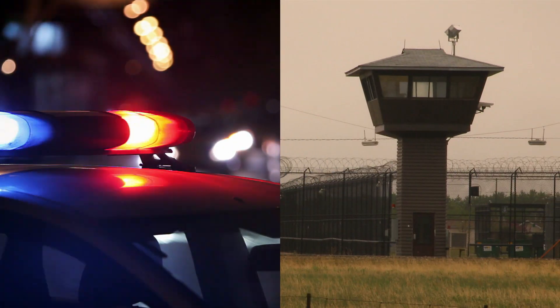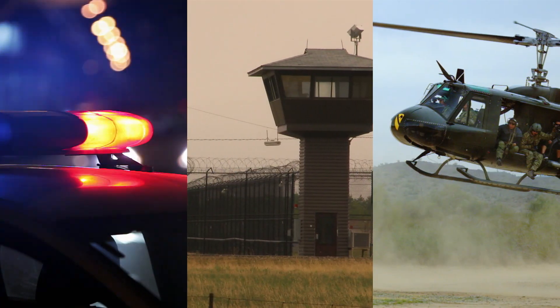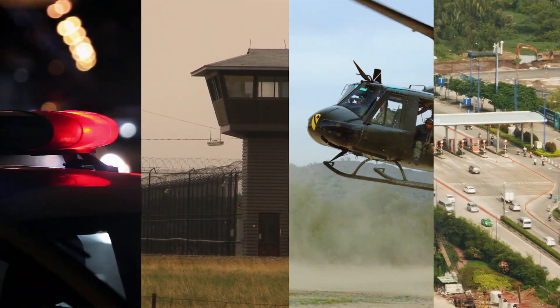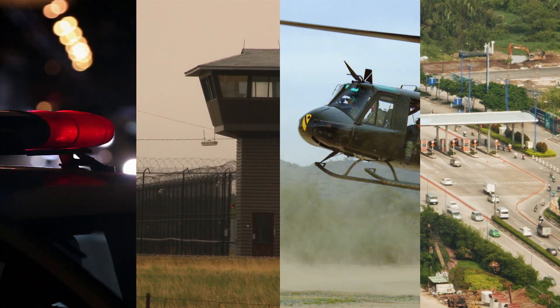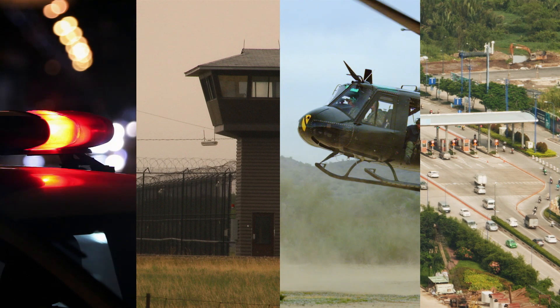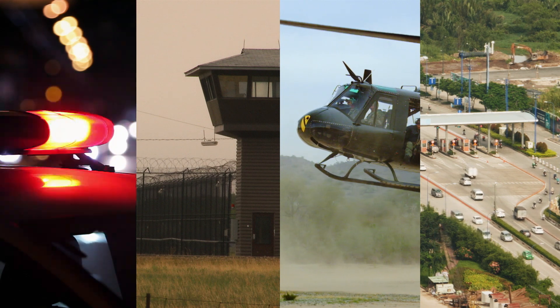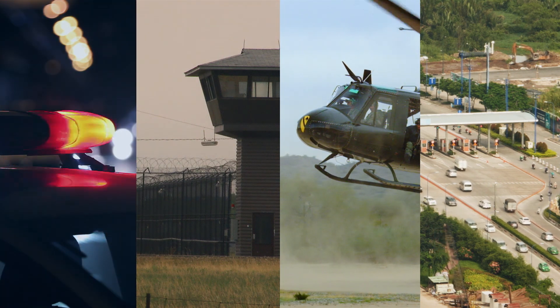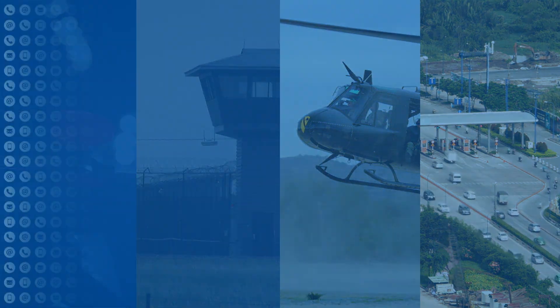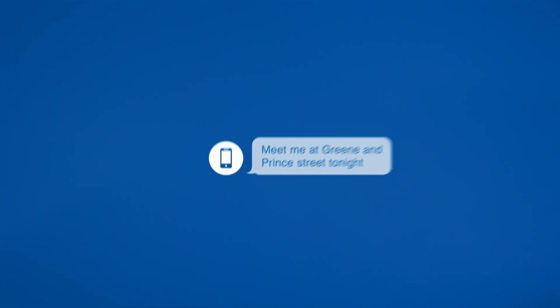If you work in law enforcement, corrections, the military, or a related field, you know how important it is to get access to digital intelligence and evidence quickly. You need to find what you're looking for fast, even in huge data sets.